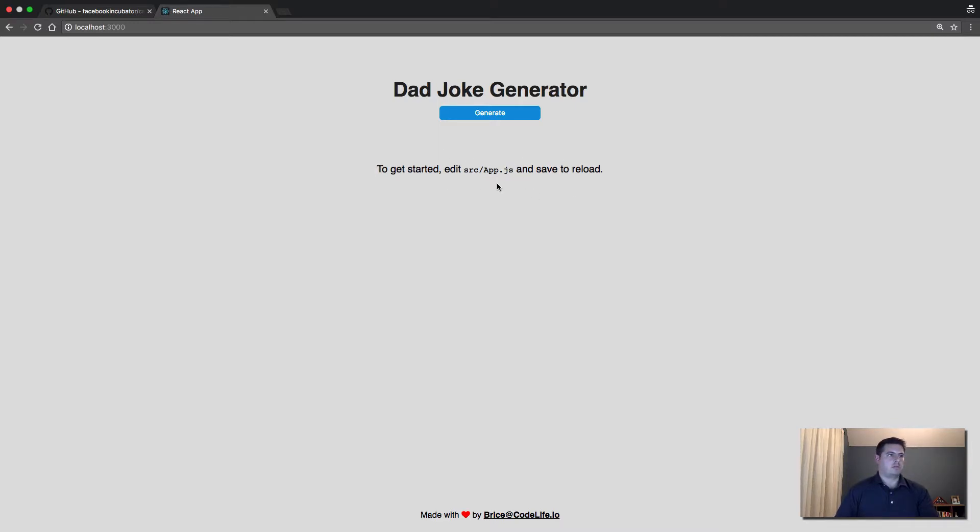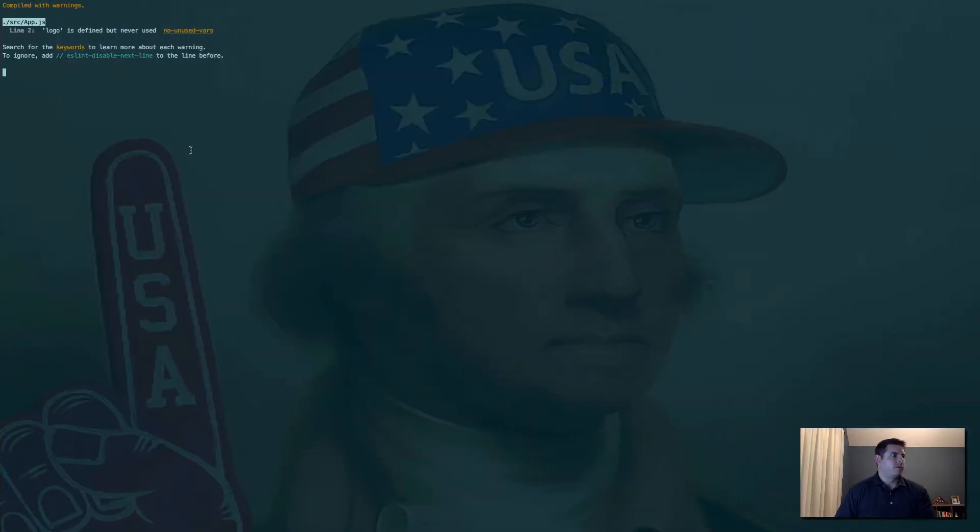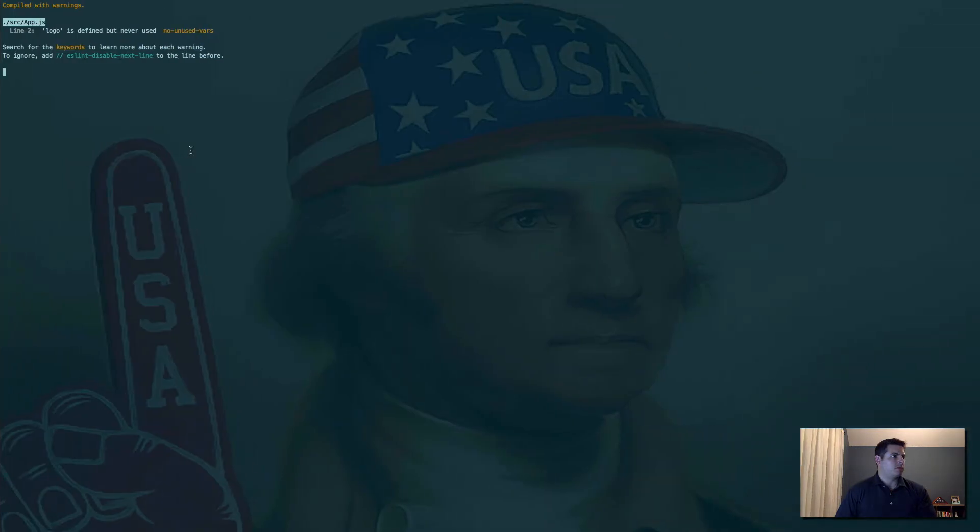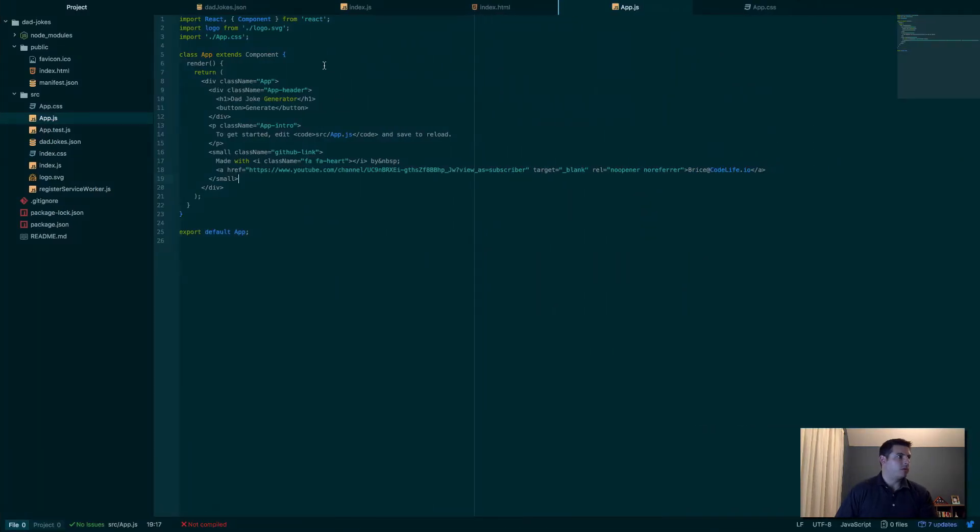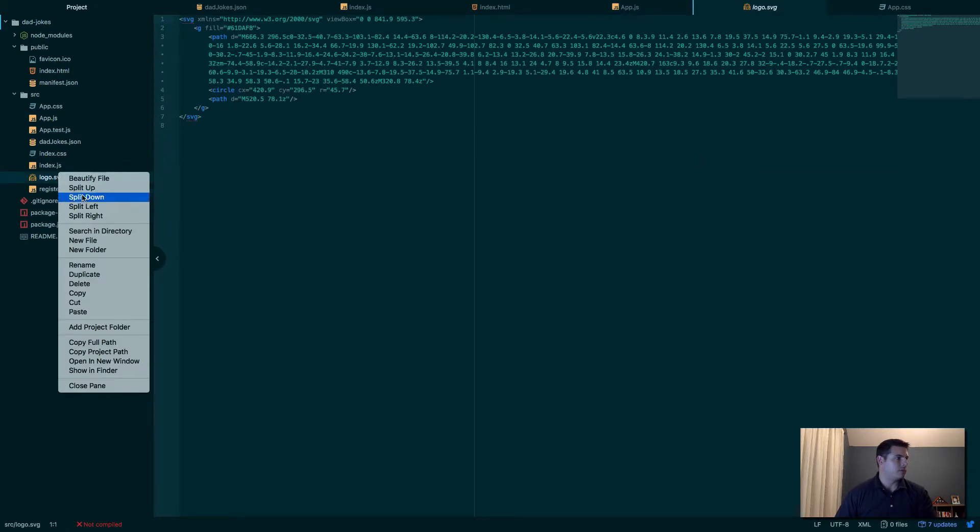Now what we need to do is replace this with our dad joke component which will render them out. There's no logos in there, we're not actually using that, so we delete that. We can actually delete the logo.svg, just delete that.